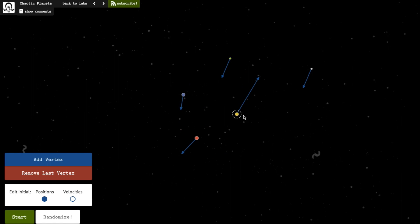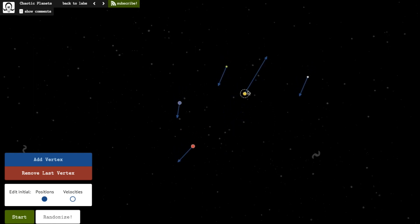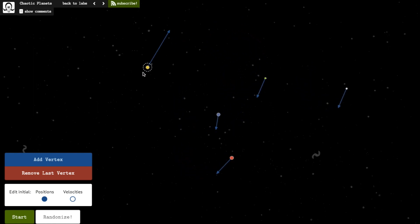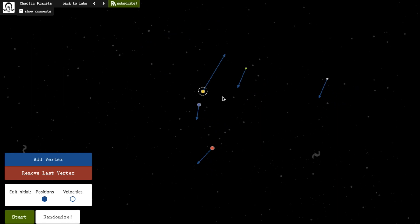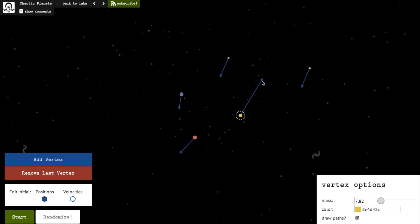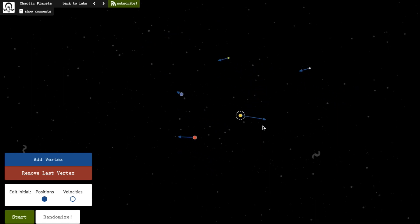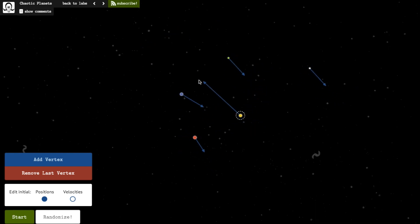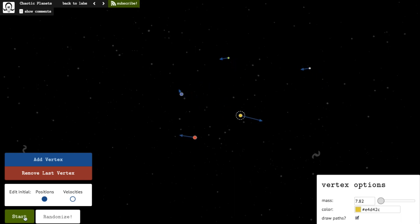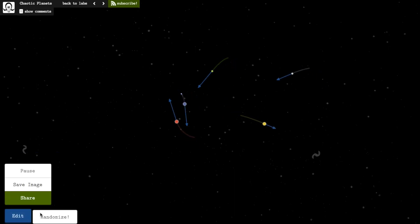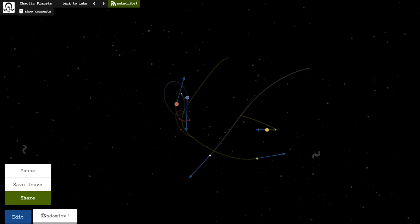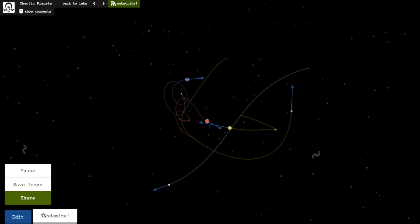You might notice when you're editing that the screen pans when moving the planets around. This is because the interface will automatically track the center of mass. It's also the reason why editing the velocity of one planet changes the others. Tracking the center of mass gives the best chance of keeping all the planets on screen so you can see the patterns.